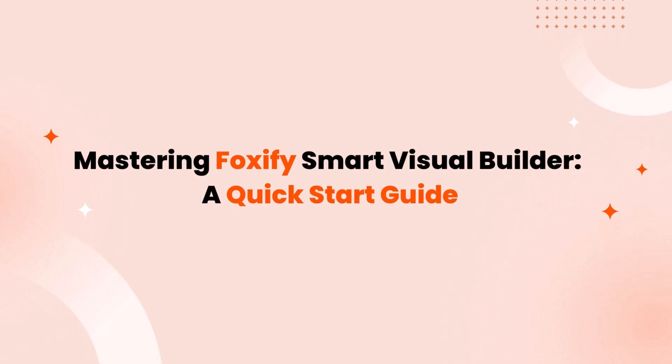Welcome to Foxify. In this video, we're going to cover everything you need to know to get started with Foxify, the number one smart visual builder.